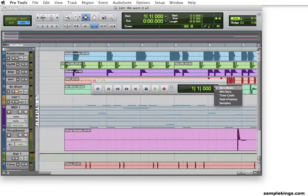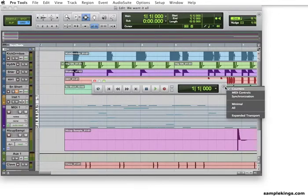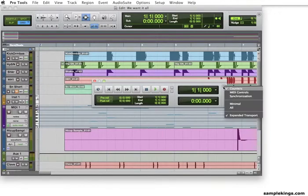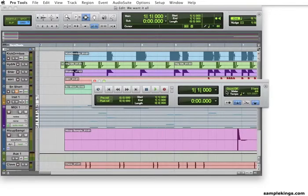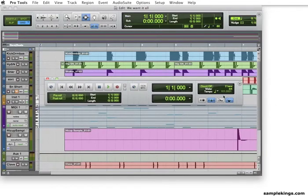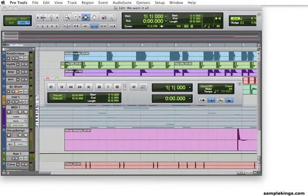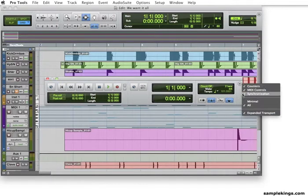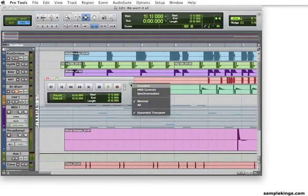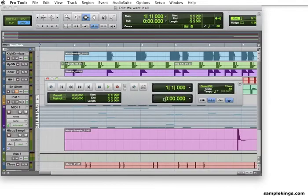Now, I like to have an expanded view sometimes. So, I'm going to go here, and we'll click expanded transport. And here, we can see just about everything that comes with this transport. We can also add MIDI control. We can add synchronization. And I'm going to see everything. I can go to minimal or all. And that's how we can change the view of our transport.